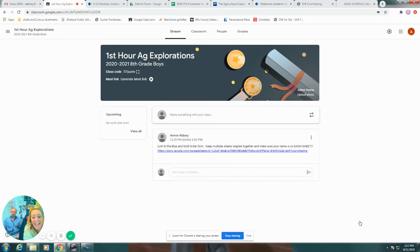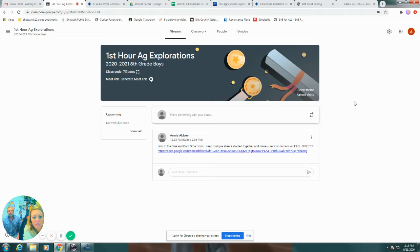Okay, hey! Today we are talking about our Blue and Gold Sausage Sales.